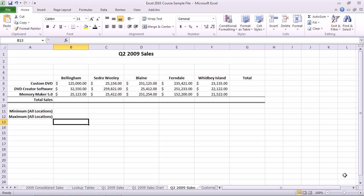Autosum is one of the most common Excel functions. It's used to automatically total a group of cells, either in a column or in a row.